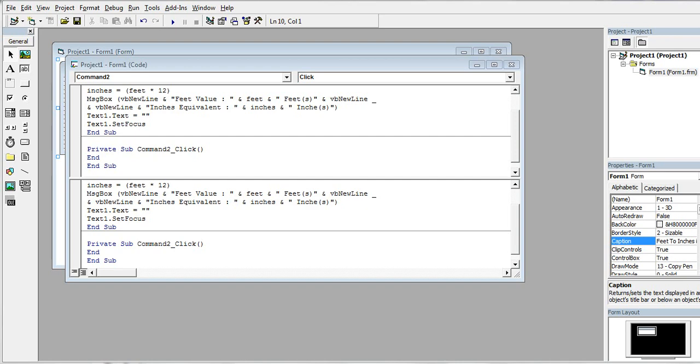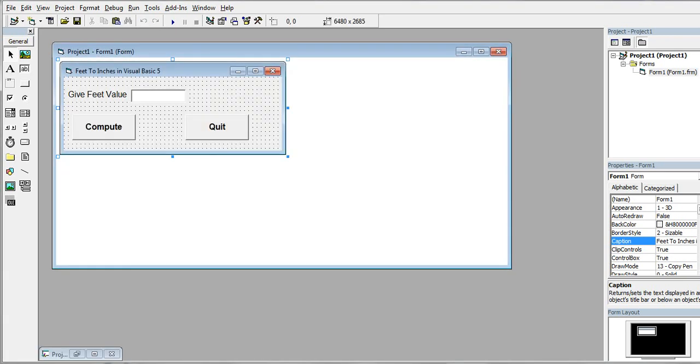Good day everyone, welcome to my channel. In this tutorial video we will create feet to inches converter in Visual Basic 5 or Classic VB. Before we continue, I would like to say thank you so much to all my viewers, silent viewers and supporters. If you are new to my channel and you like this video, please hit the like button, don't forget to share, and please support my channel by clicking the subscribe button.